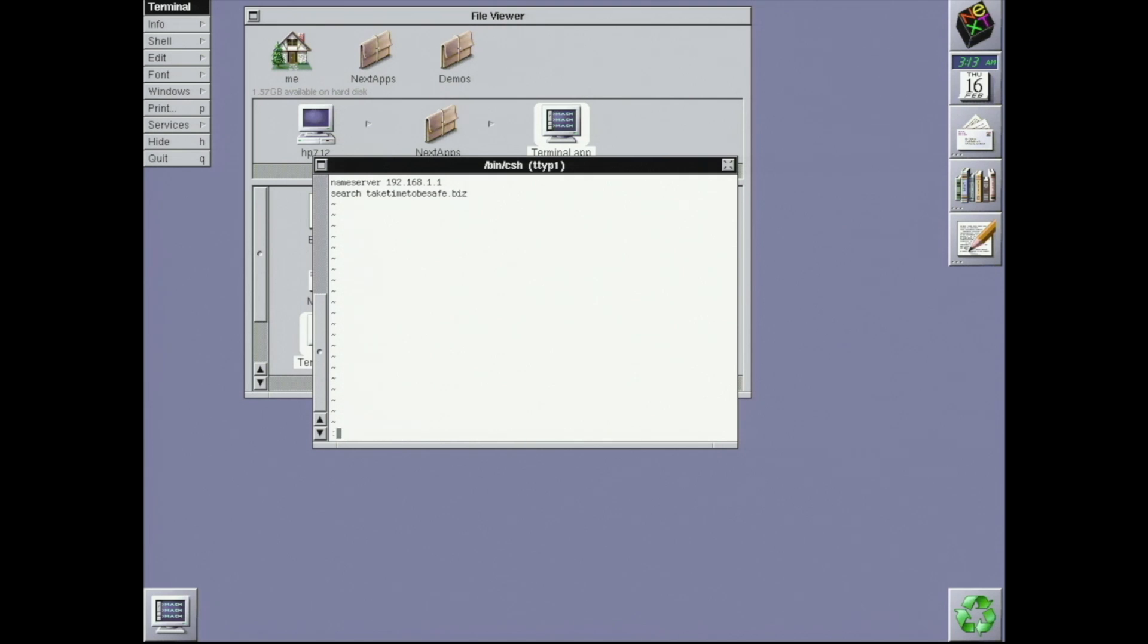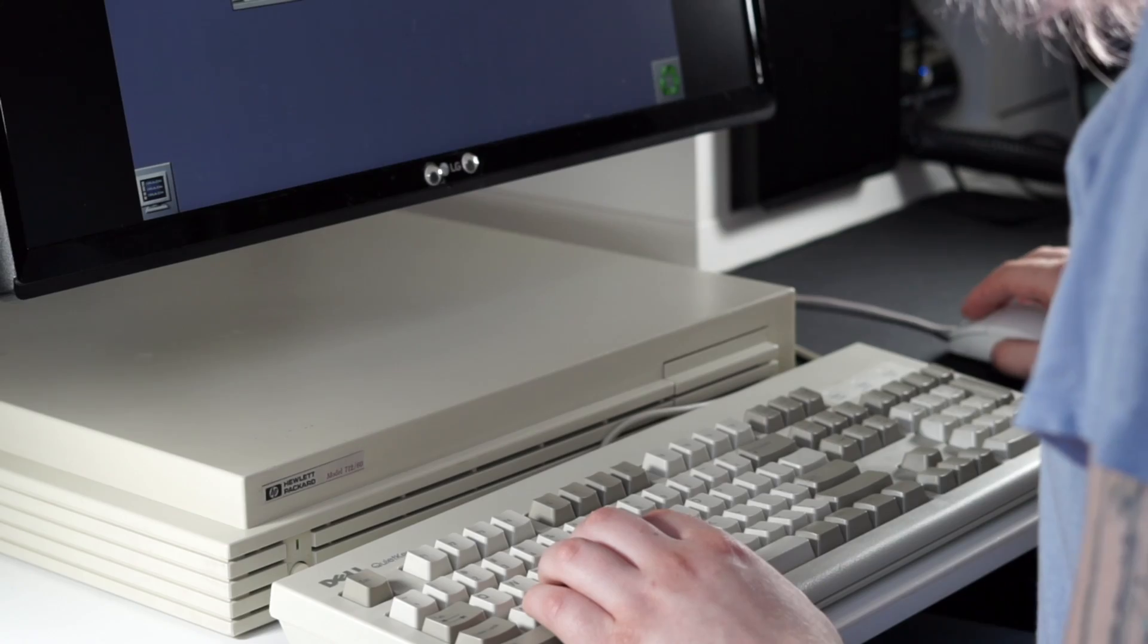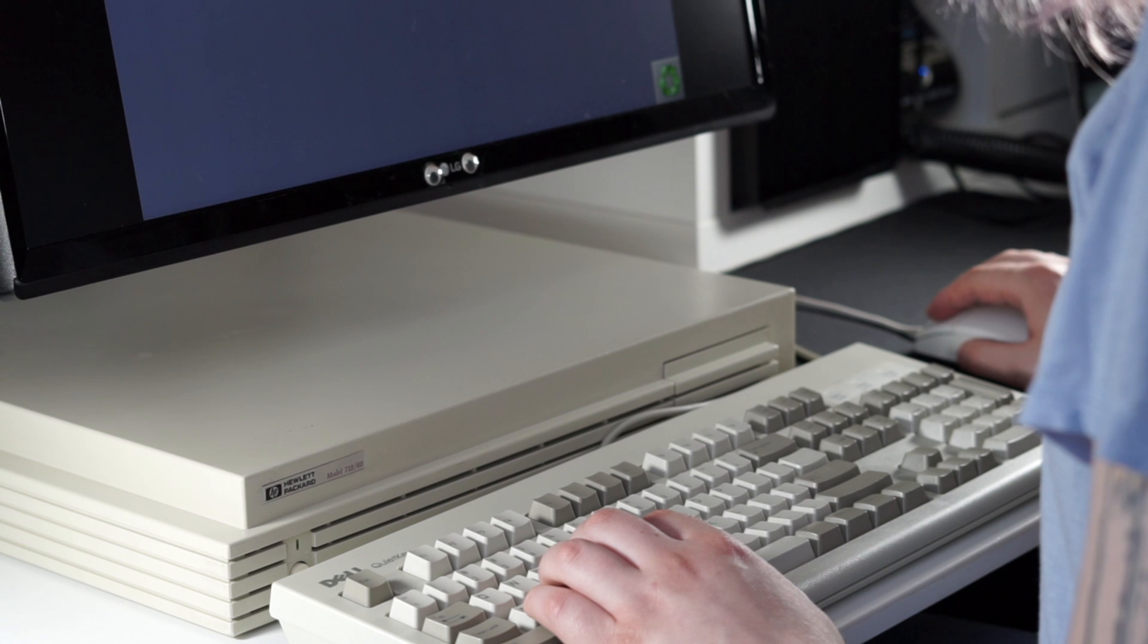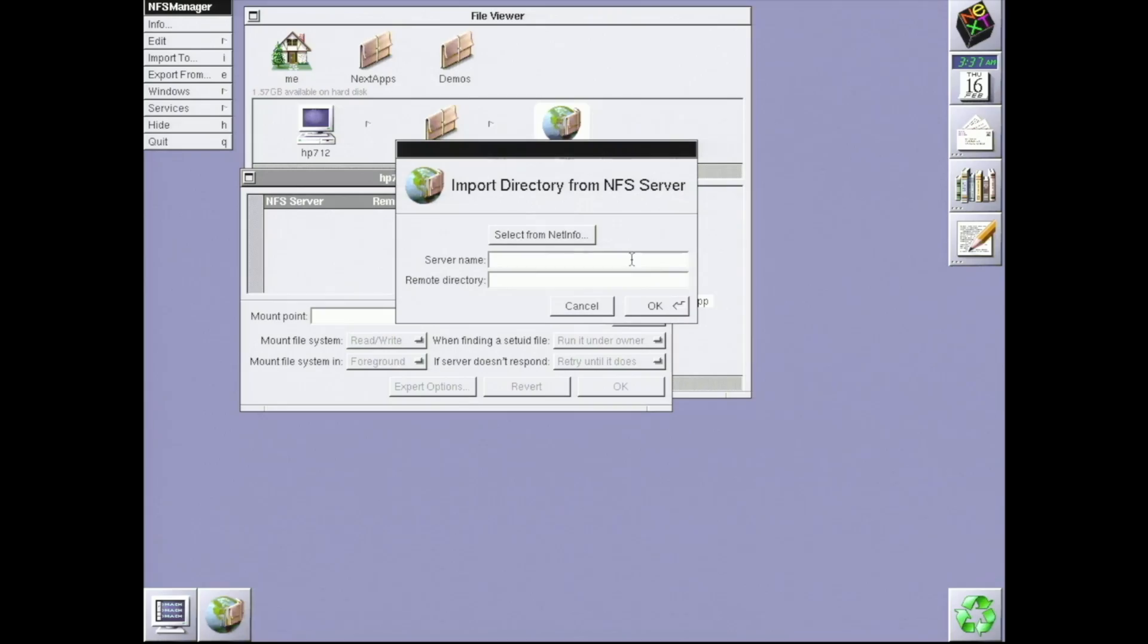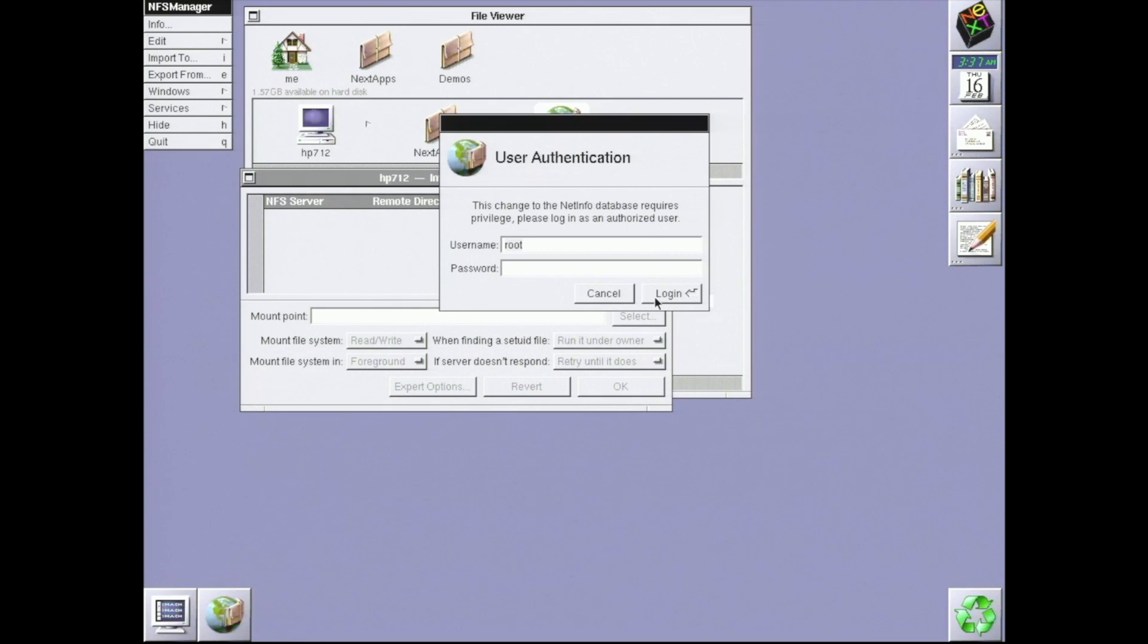With DNS in place, I can set up the network share. Even though my NAS is approximately 20 years newer than this workstation and OS, they can speak the same protocol and share files. Now that this is working, it's easy for me to transfer files from my modern computer.